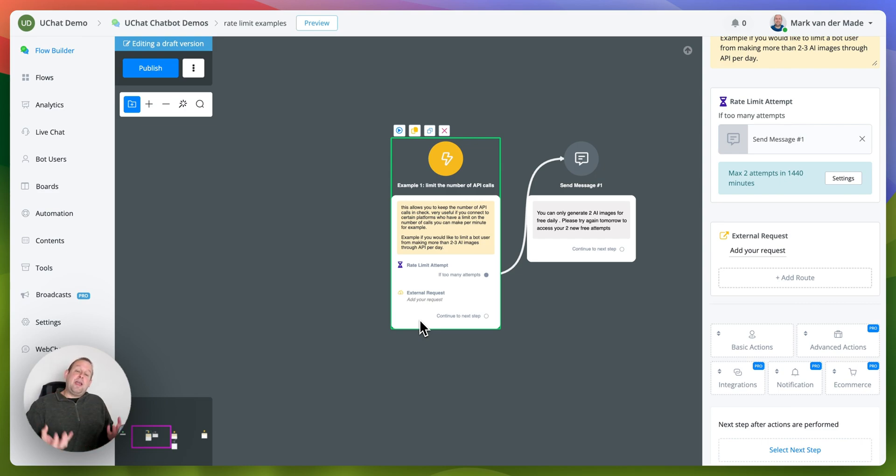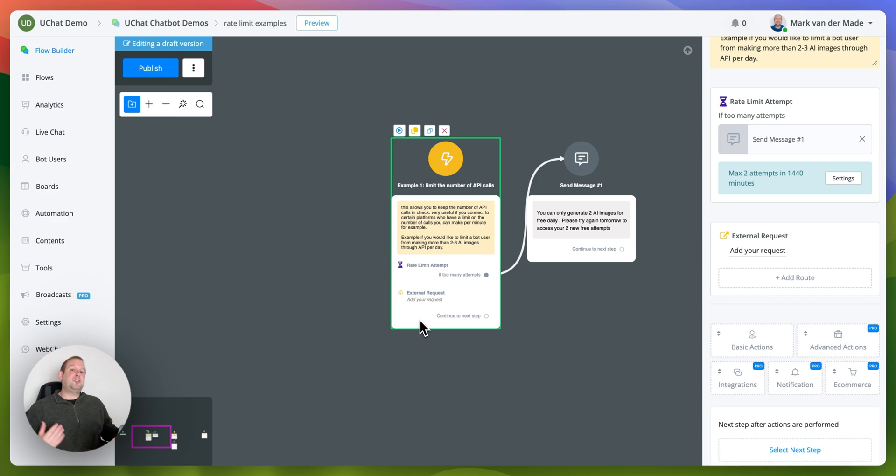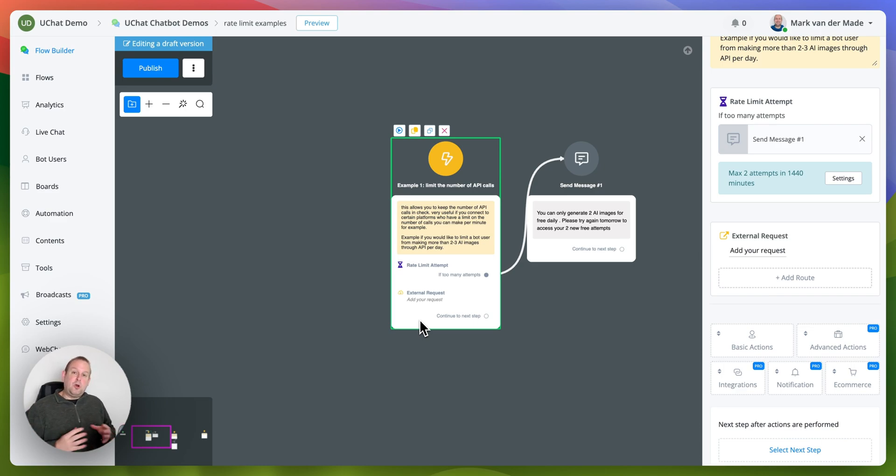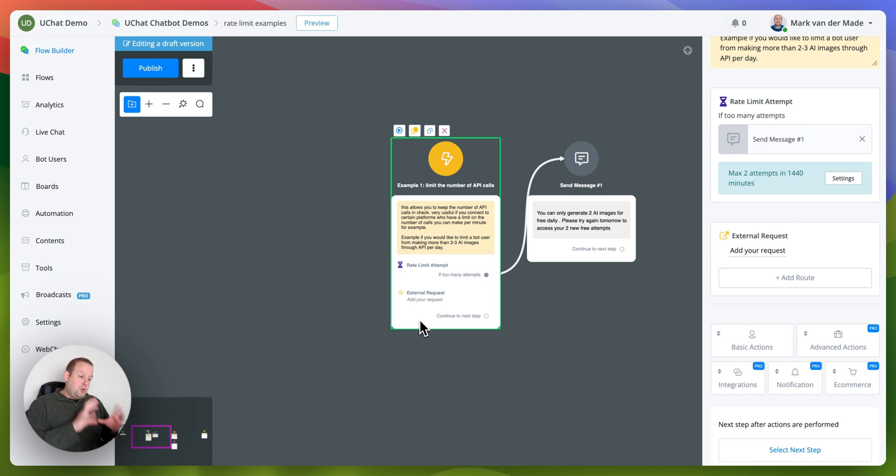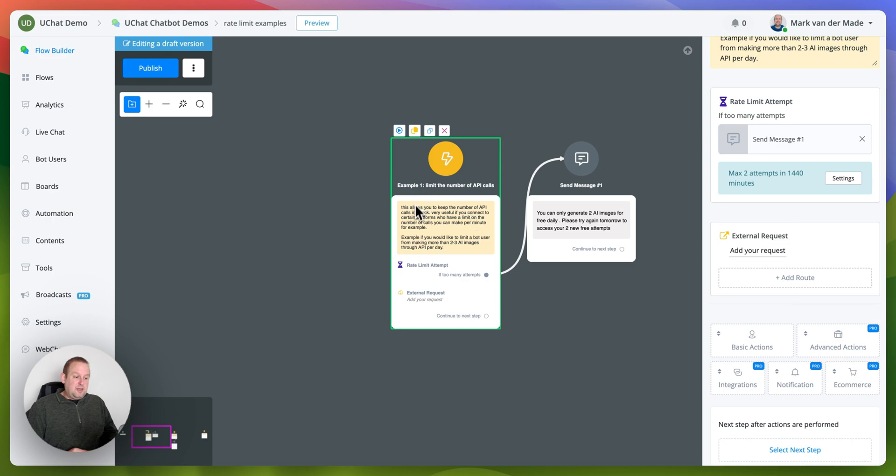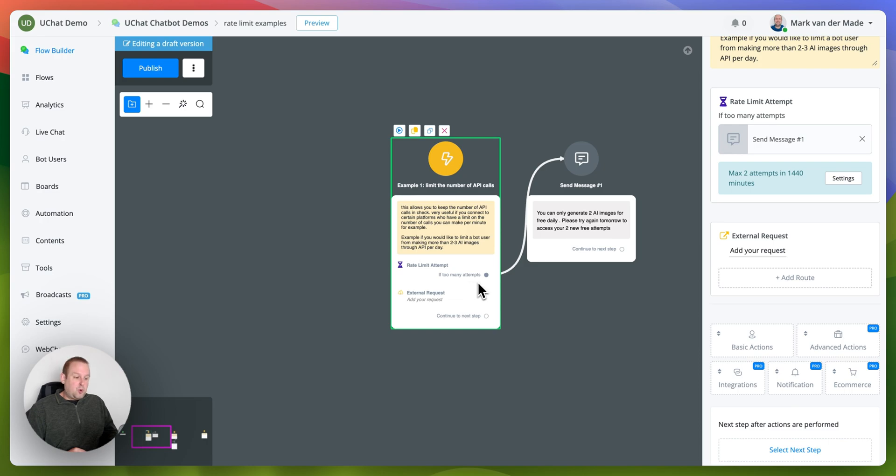You can also have this rate limit on an API call for example if you have a chatbot that generates AI content like AI images and you only want the user to be able to have two free images or two attempts per day. So you could set up a rate limit then an external request and if a user comes in in this example at least for a third time then it will trigger the if too many request or too many attempts step.